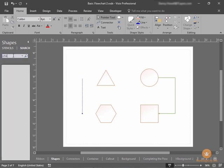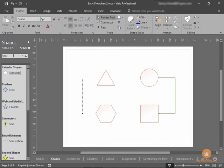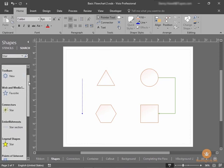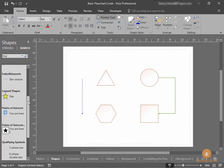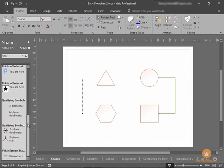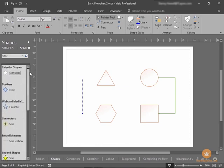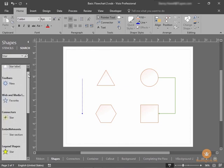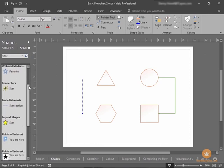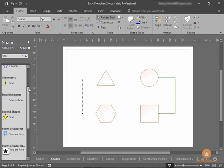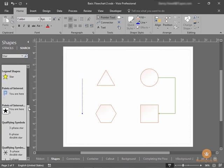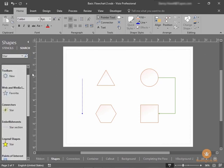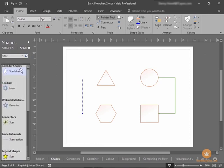If I'm looking, for example, for a star shape, I can type in star, and any shape in our shape library that's related to star will show up below. As you can see in Visio 2016, there are many more star shape options from previous versions of Visio. So these below are all star-related shapes.